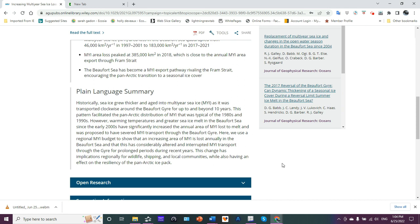This pattern facilitated the Pan-Arctic distribution of multi-year ice that was typical of the eighties and nineties. However, warming temperatures and greater sea ice melt in the Beaufort Sea since the early 2000s have significantly increased the annual area of multi-year ice loss to melt.